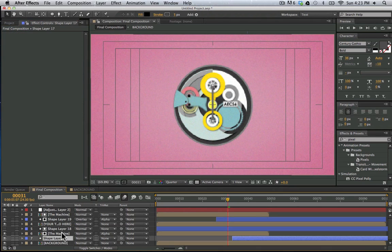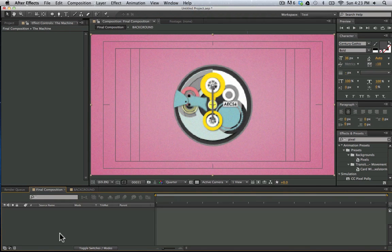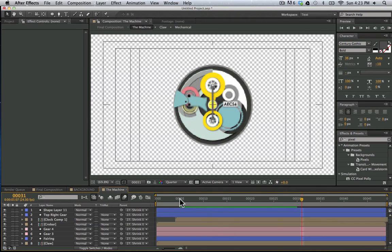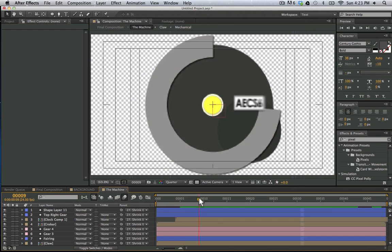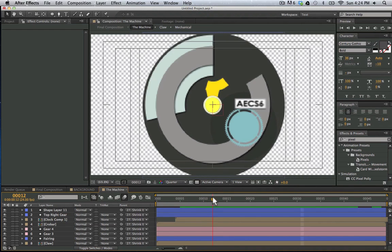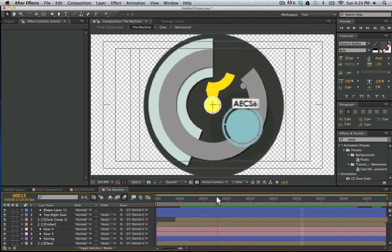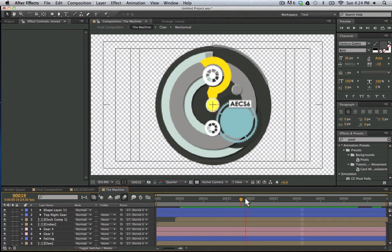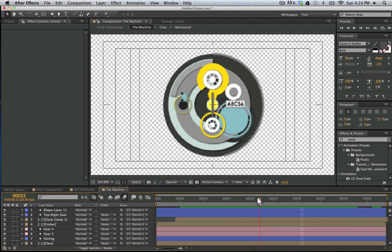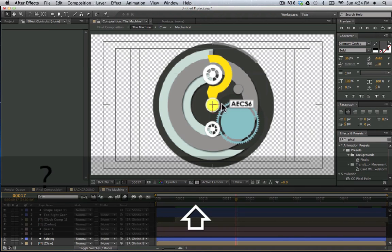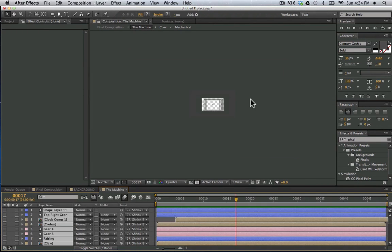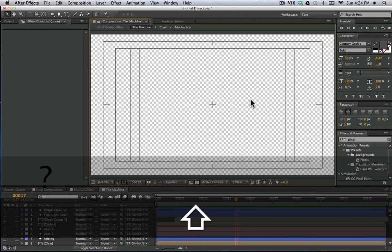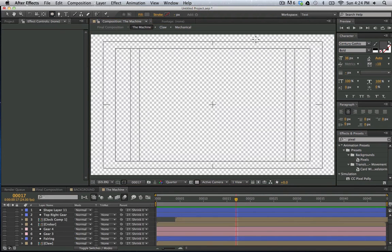So let's move here into the machine. This is the actual machine here that we have. This is the main composition where most of the work was done. And most of what we see here are circle shapes. So I'm going to go through how we made one of these circles coming around here. Let's go ahead and turn all of this off.